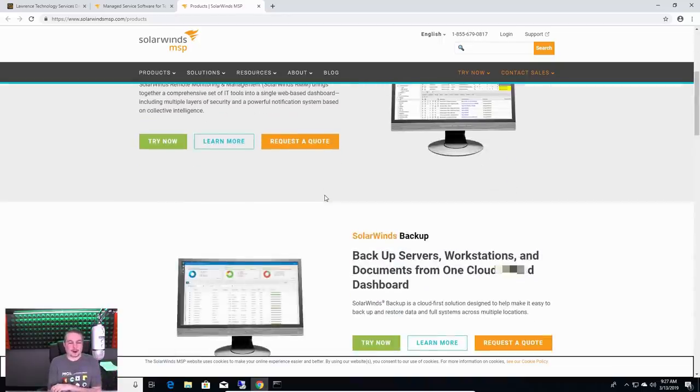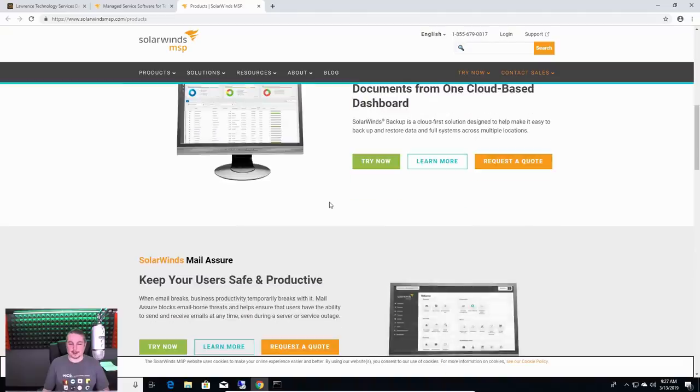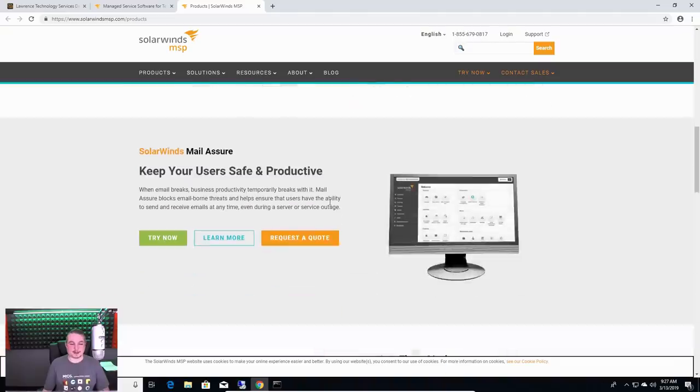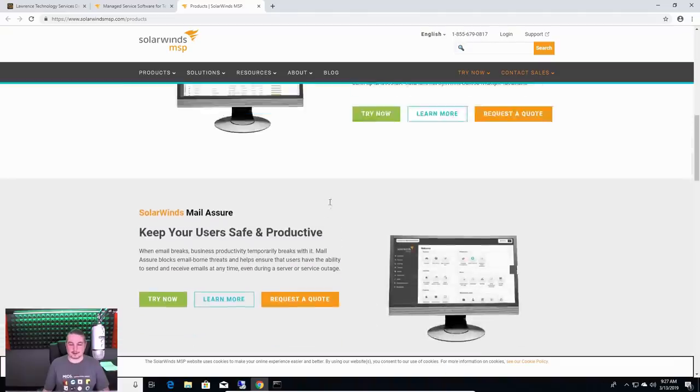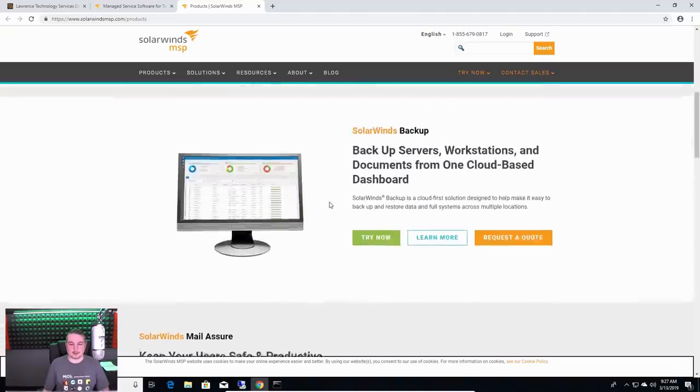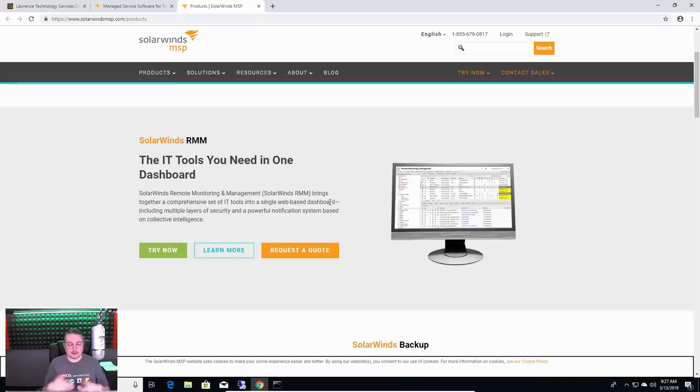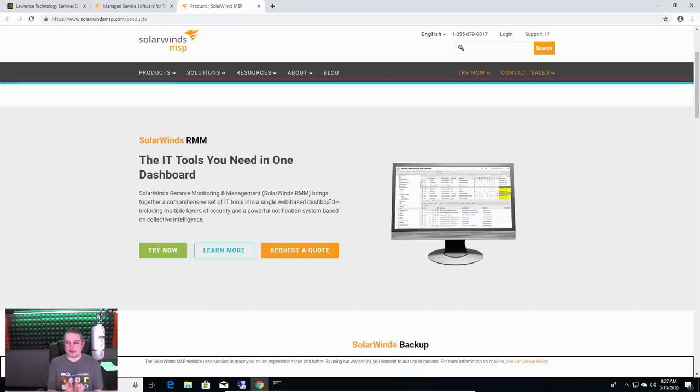By the way, this is not sponsored by SolarWinds. This is being told to you by a person who uses SolarWinds products. I am happy with them, but we're going to preface this a little bit.